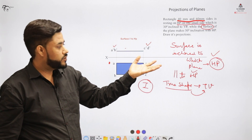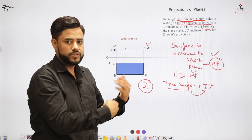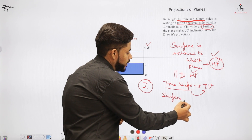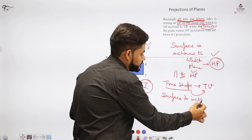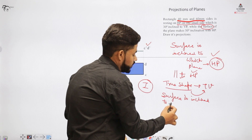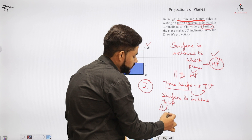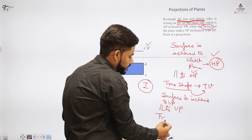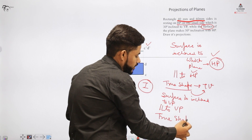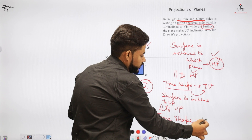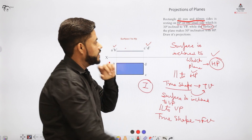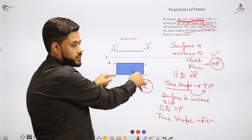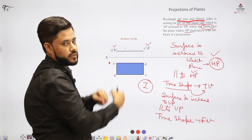In the first step, we look for the surface — which plane is it inclined to? If inclined to the horizontal plane, make it parallel to HP and make the true shape as the top view. But if the surface is inclined to VP, the reverse process takes place: we make it parallel to VP and the true shape is made in the front view. So if the question states the surface makes 50 degrees with VP, we start by making the figure in the front view, not the top view.